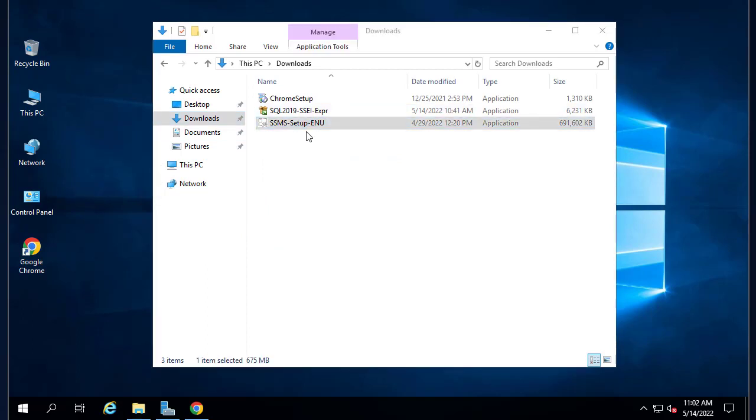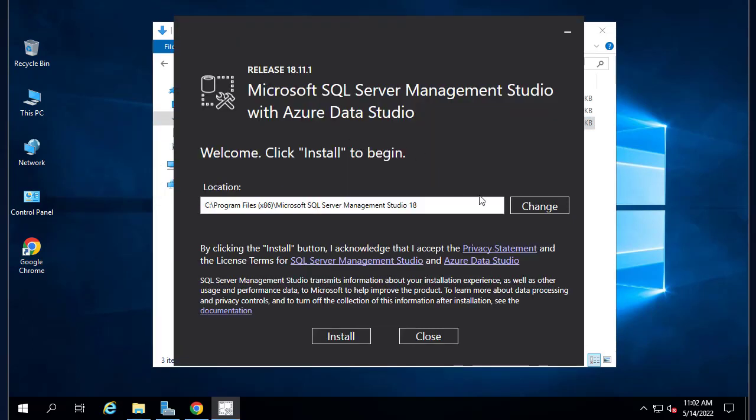Let's execute the install. Here we go, this is the Microsoft SQL Server Management Studio. Let's just keep the default location and install.